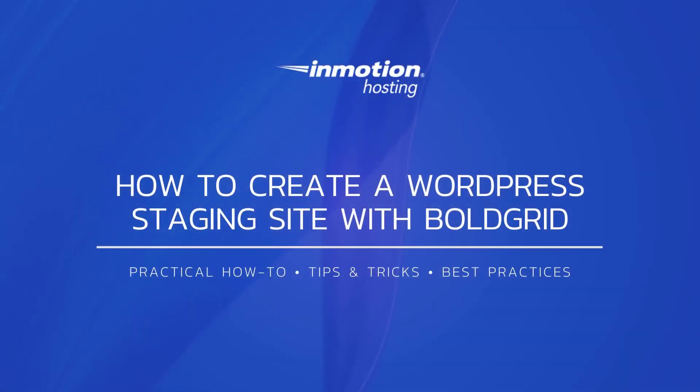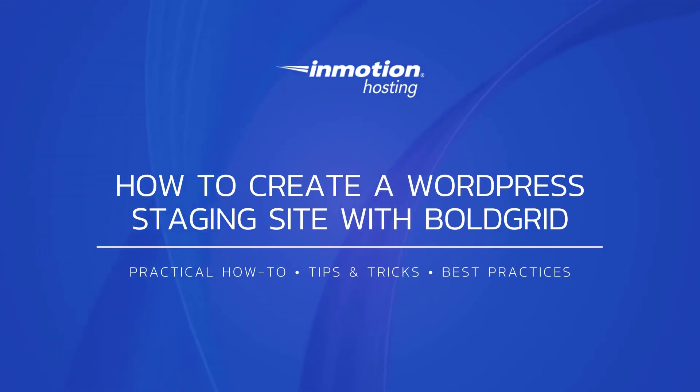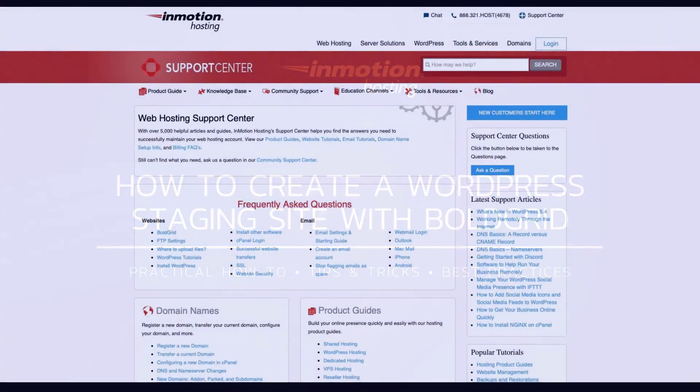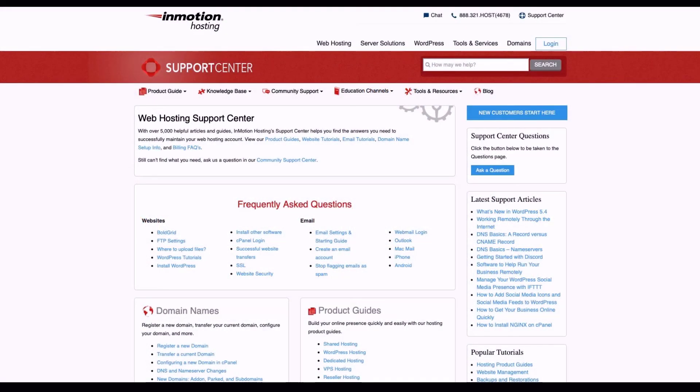Thank you for joining us for another video in our WordPress series. Check out our WordPress education channel for more helpful guides, and feel free to like this video or comment below and let us know what you think. Check out our InMotion Hosting Support Center for help with your website.